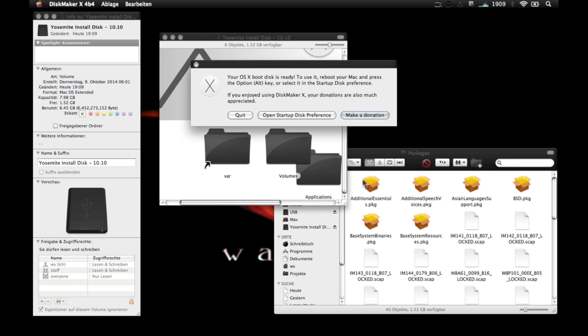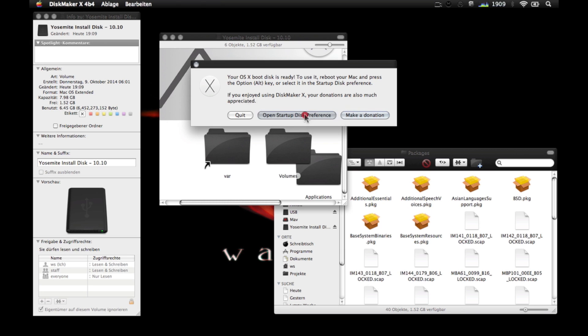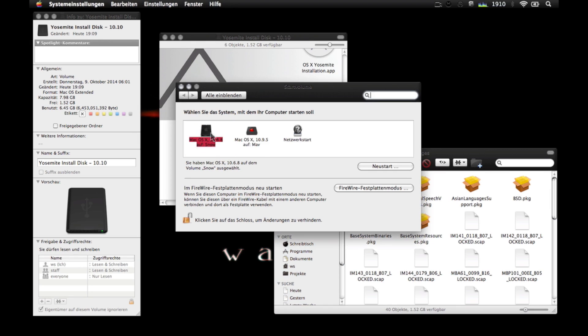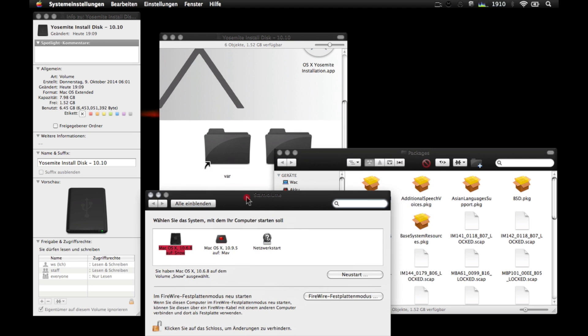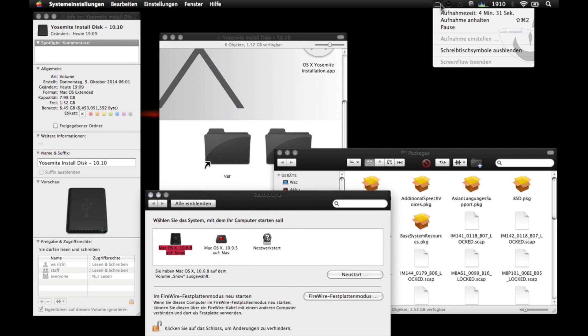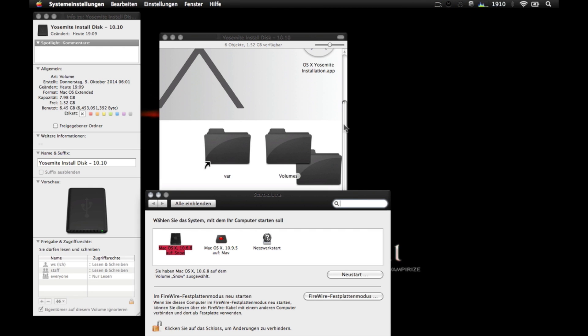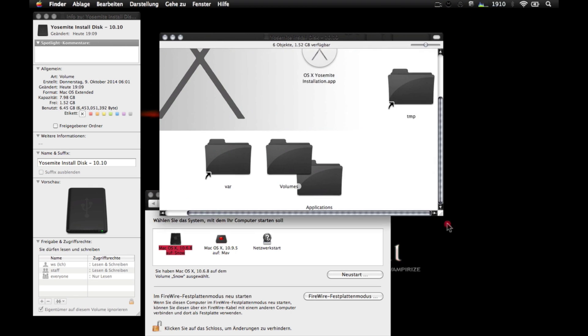When all is finished, this window will come and we're going to select this option: open startup preferences. Here you will want to select the Yosemite install disk, but in this case it's not present. Don't worry if it's not present. We can always choose the correct drive when we restart the Mac by pressing the ALT key or option key.